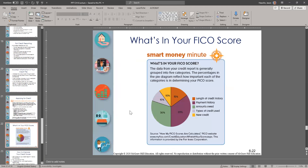Regarding how the FICO score is calculated: generally speaking, the two biggest items that affect your credit score the most are your payment history and how much money you have in debt. The other factors carry smaller weights. The key takeaways: make sure you pay on time, and keep your borrowing under control. Having too many credit cards keeps your available capacity down.